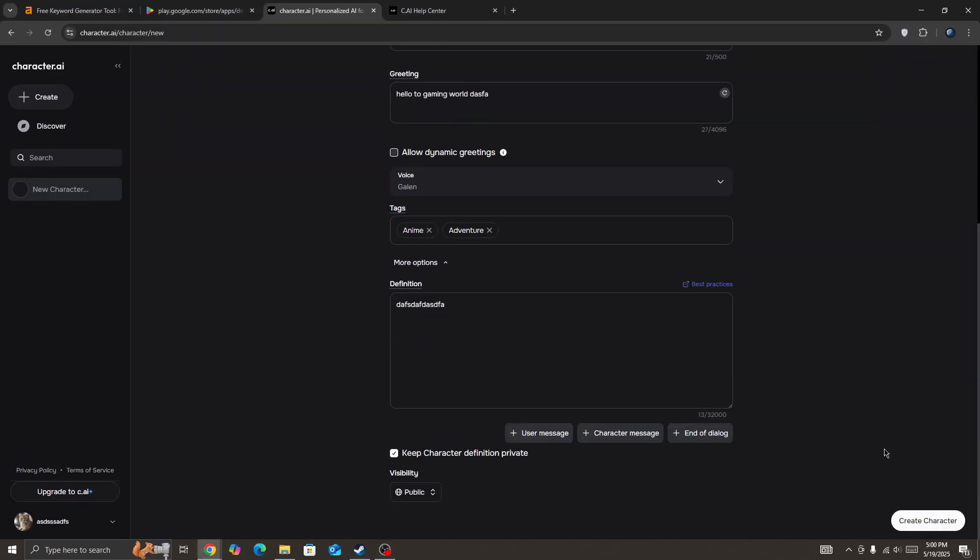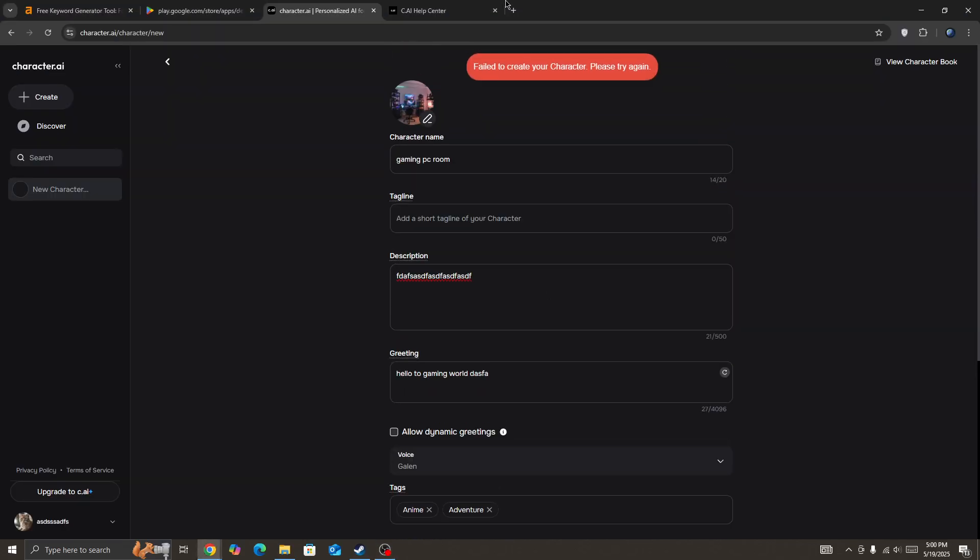Hello, so if I'm getting this error in Character.AI: 'Failed to create your character, please try again in Character.AI.'